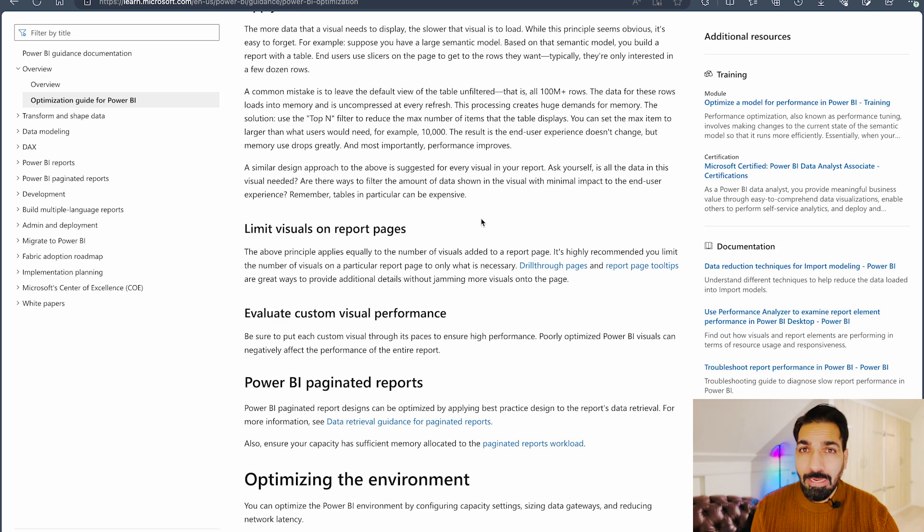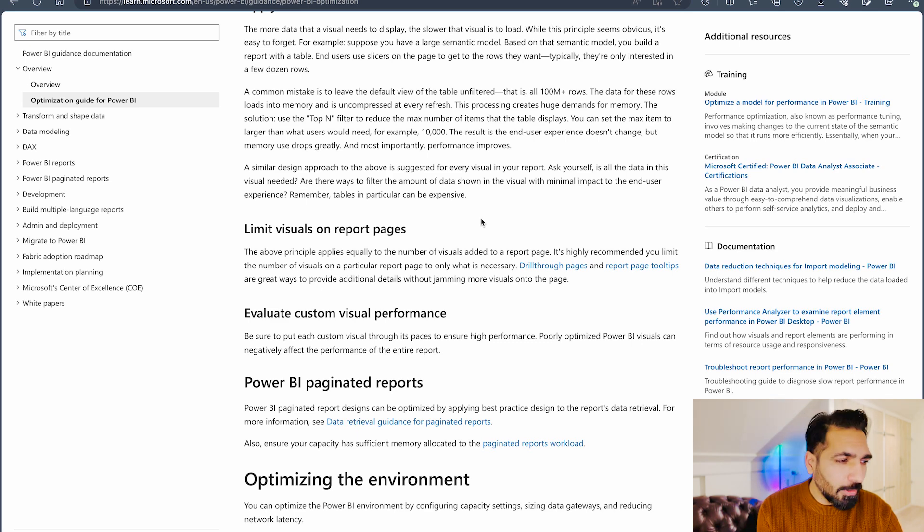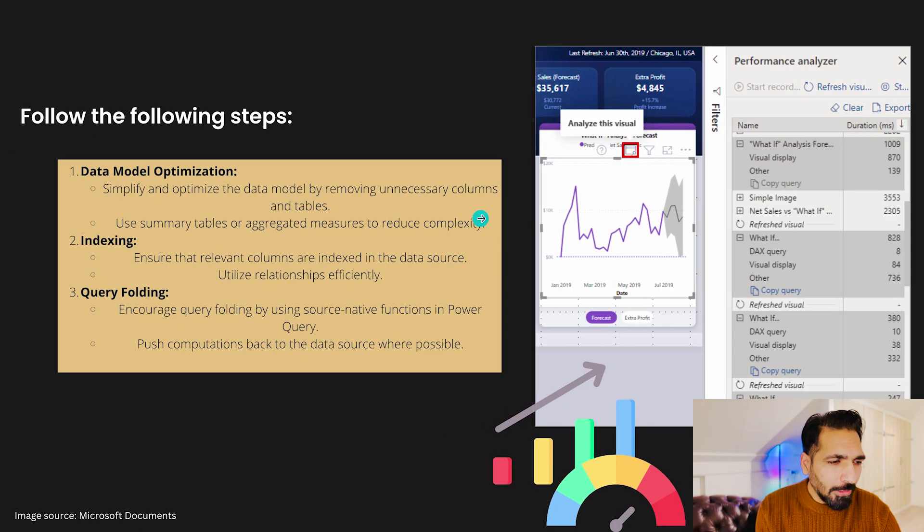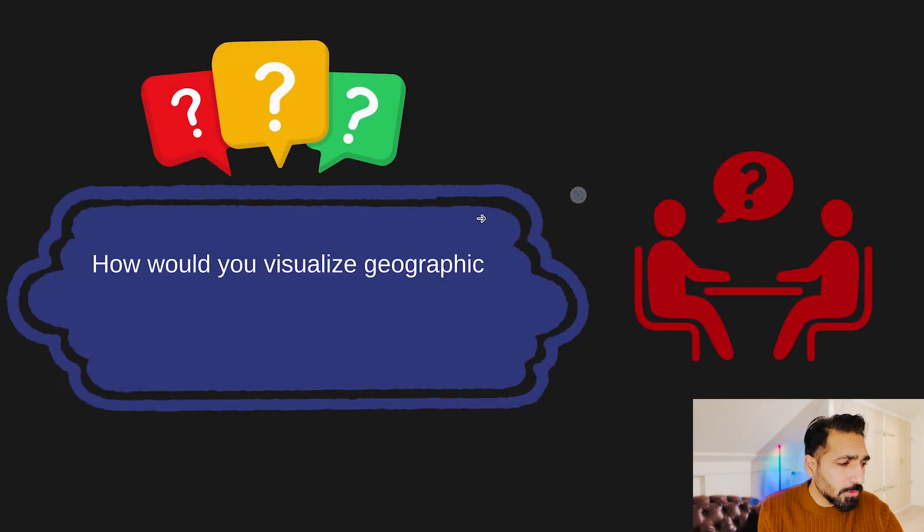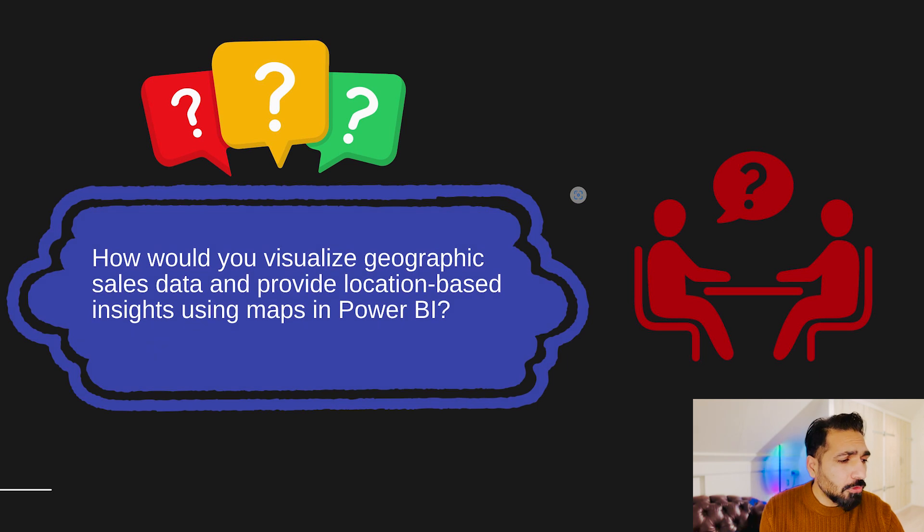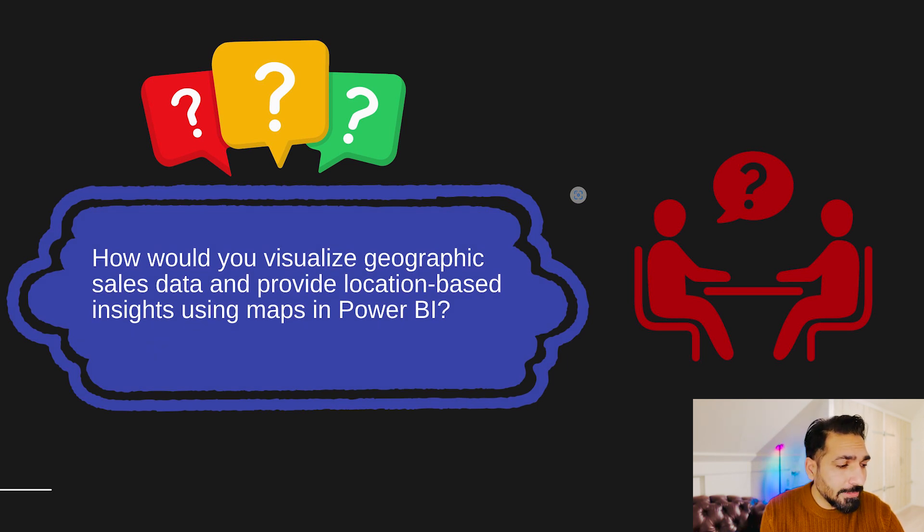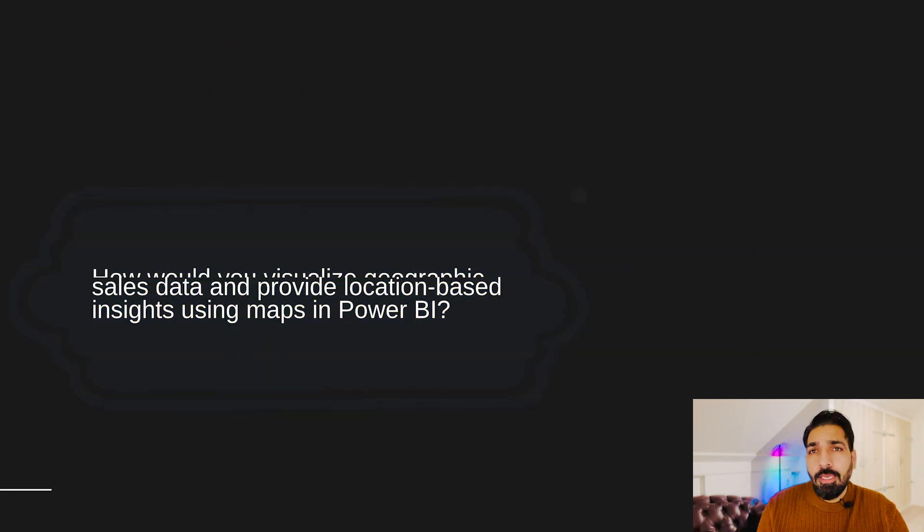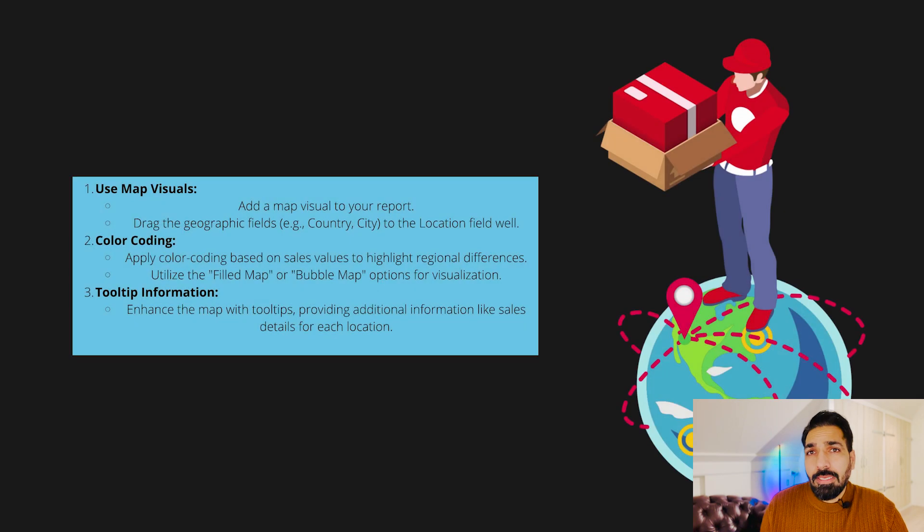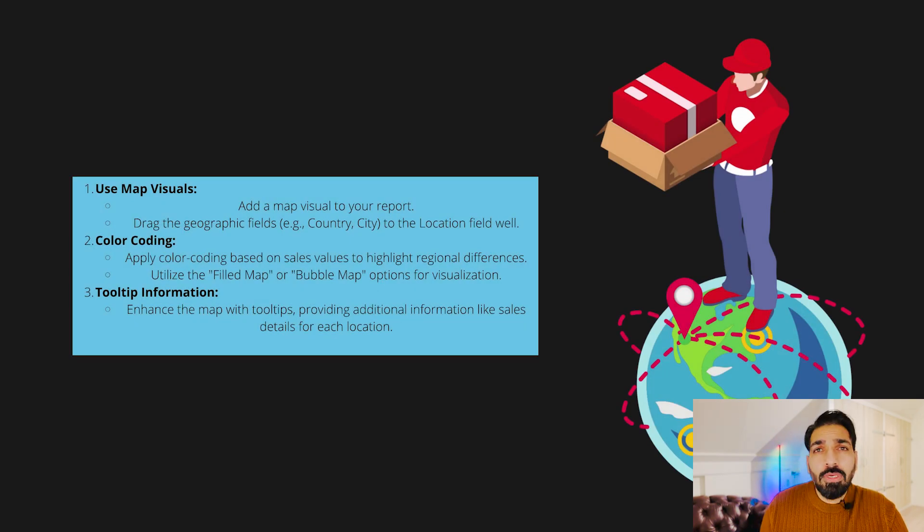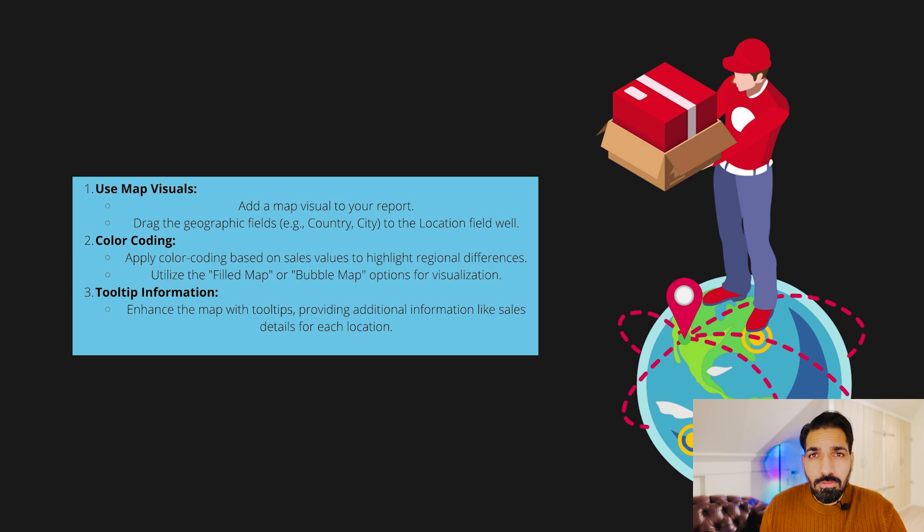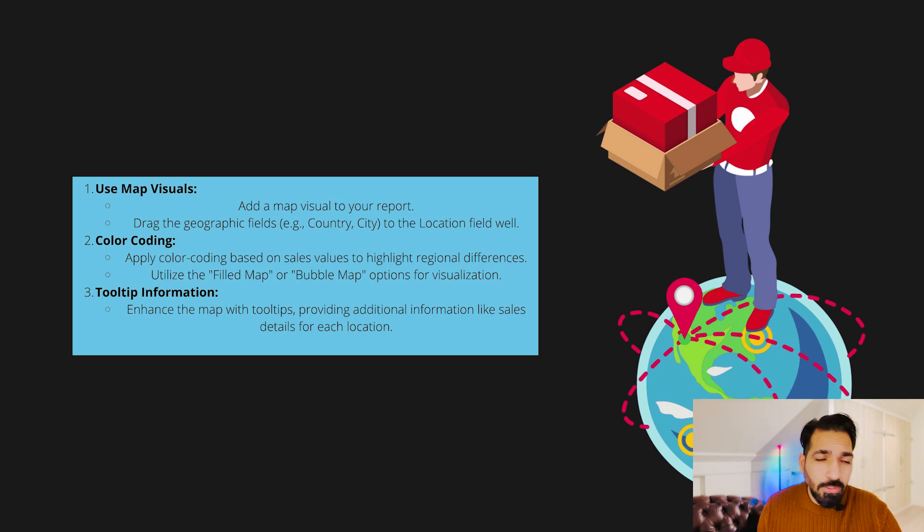Now moving back over here, the second question would be: how would you visualize geographic sales data and provide location-based insights using maps in Power BI? Microsoft Power BI has built-in maps as part of visualization, so you can use them and you can also use the tooltips based on that. So there are certain steps which you can see over here.